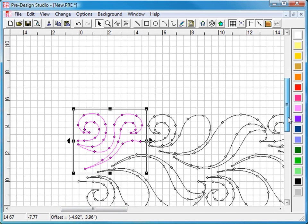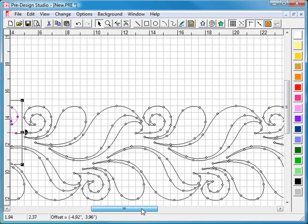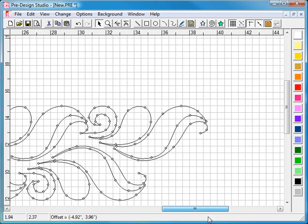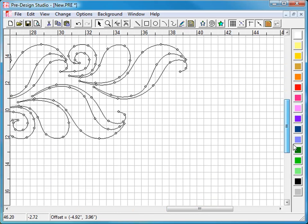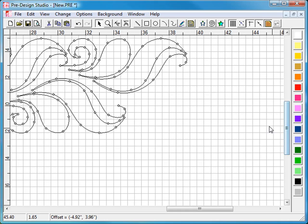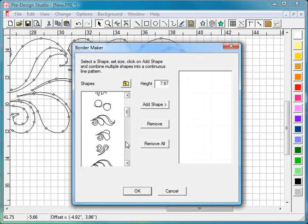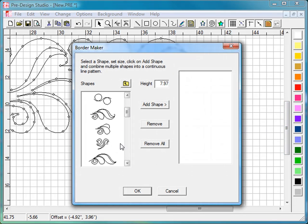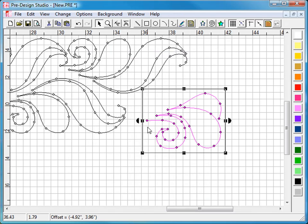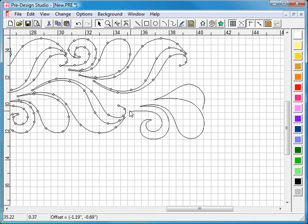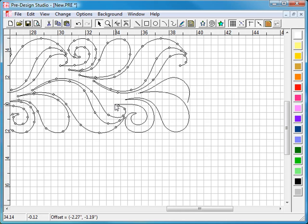Okay, scroll to the end. Click on the border maker tool. Select feather border and set the height. Same value, 4 inch here. And while it's still selected, move it in place.